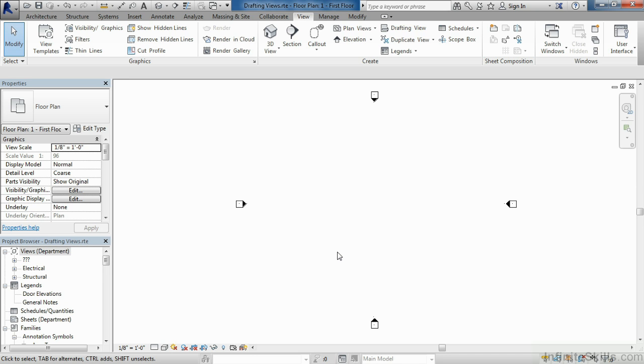On the other hand, if you think that drafting view might only be used every other project, every third project, don't bring it into your project template. It can always be brought into your project template at a later time or into your projects at a later time.